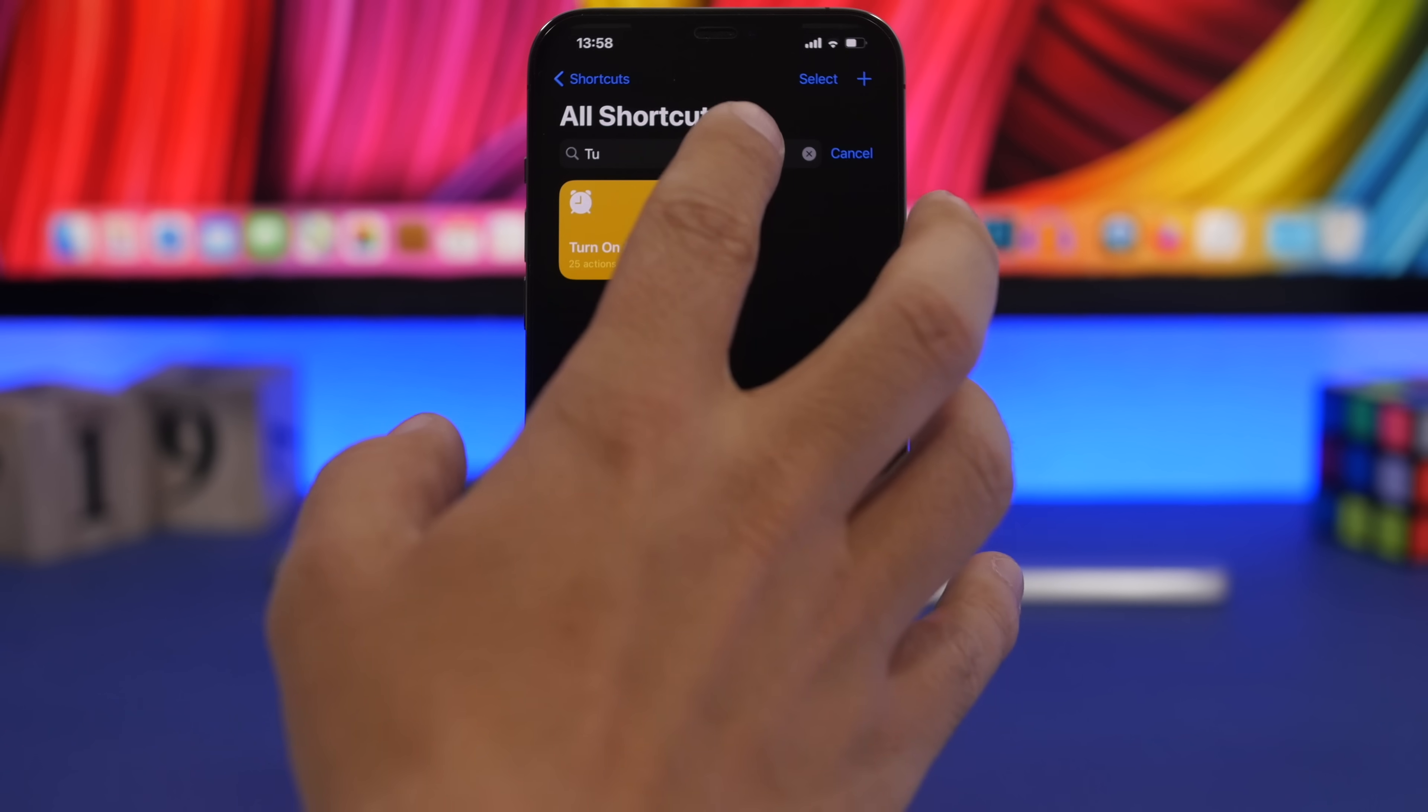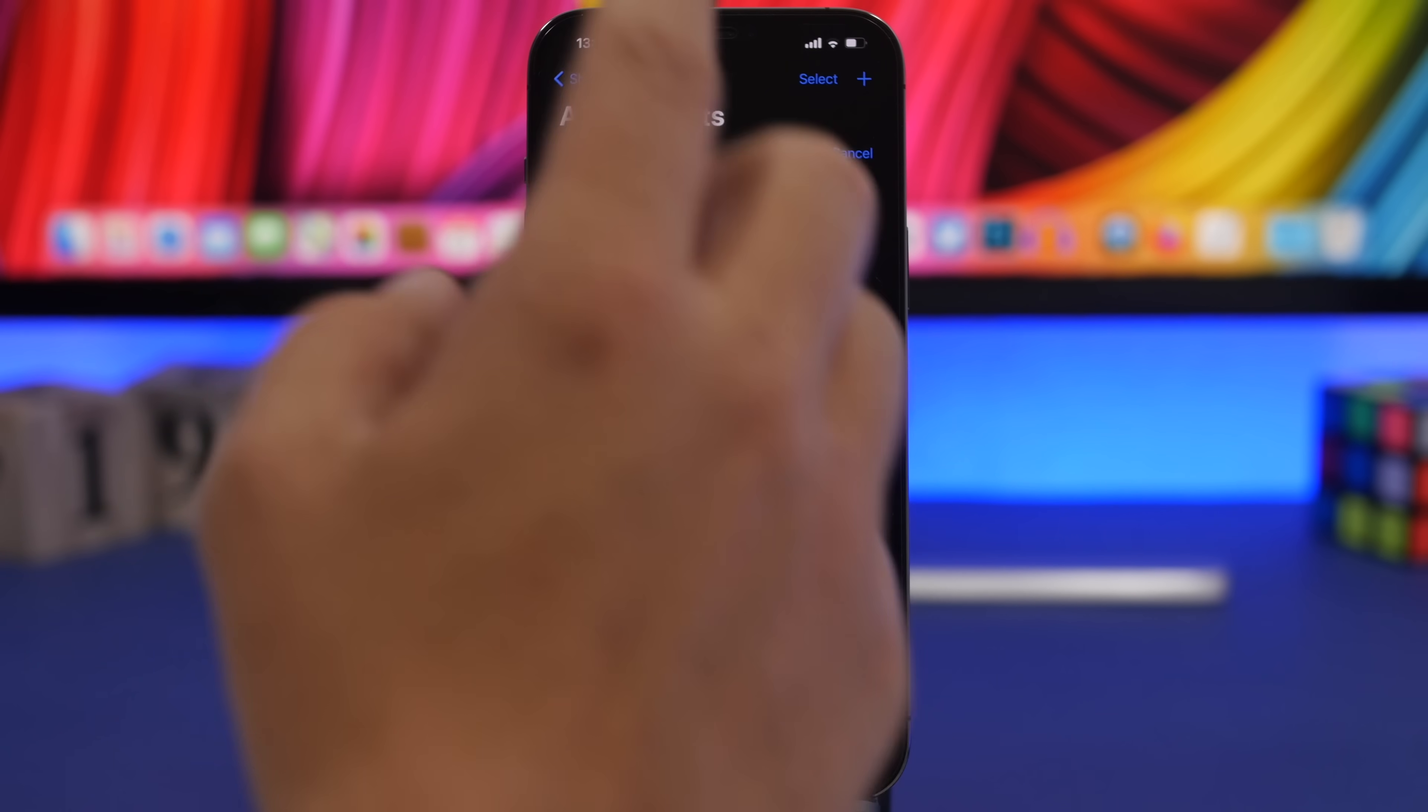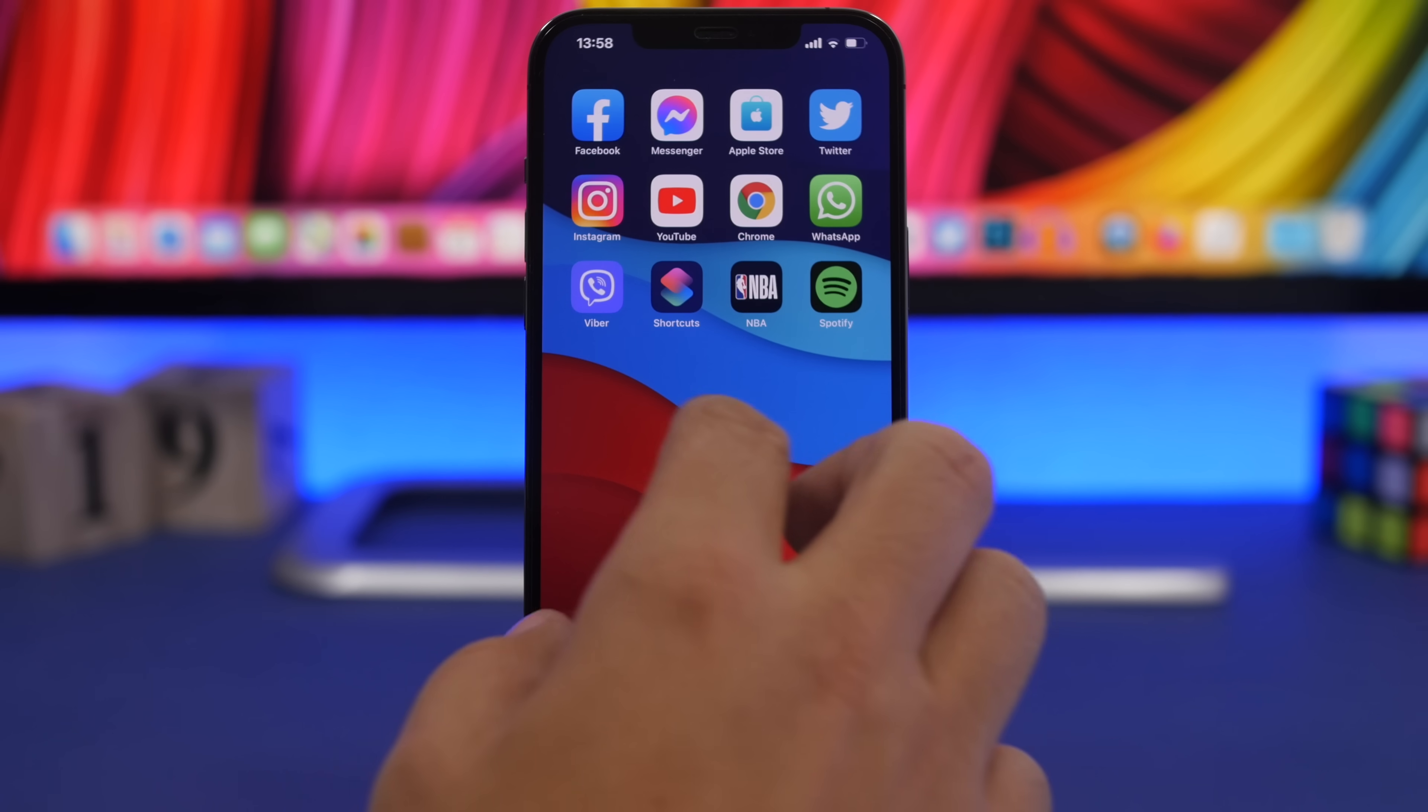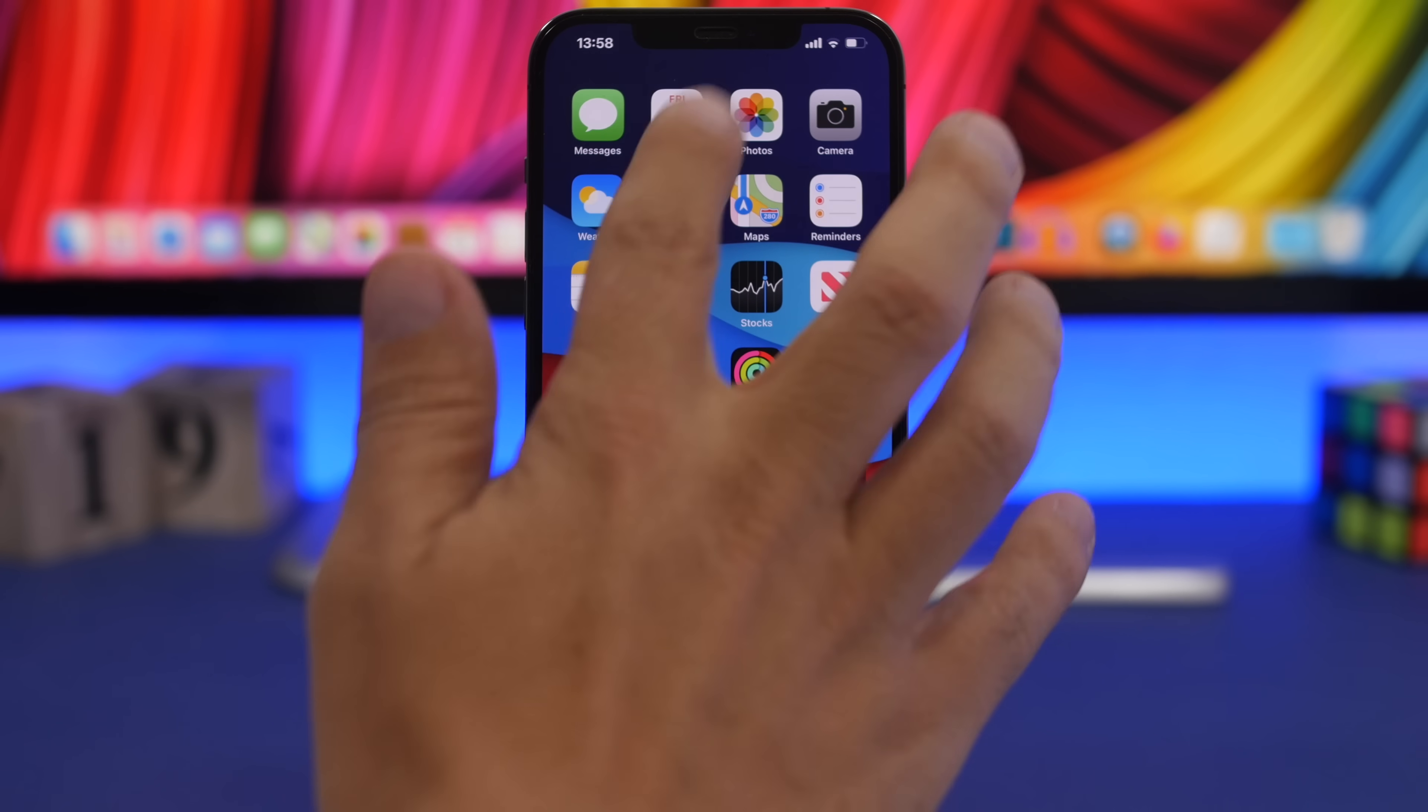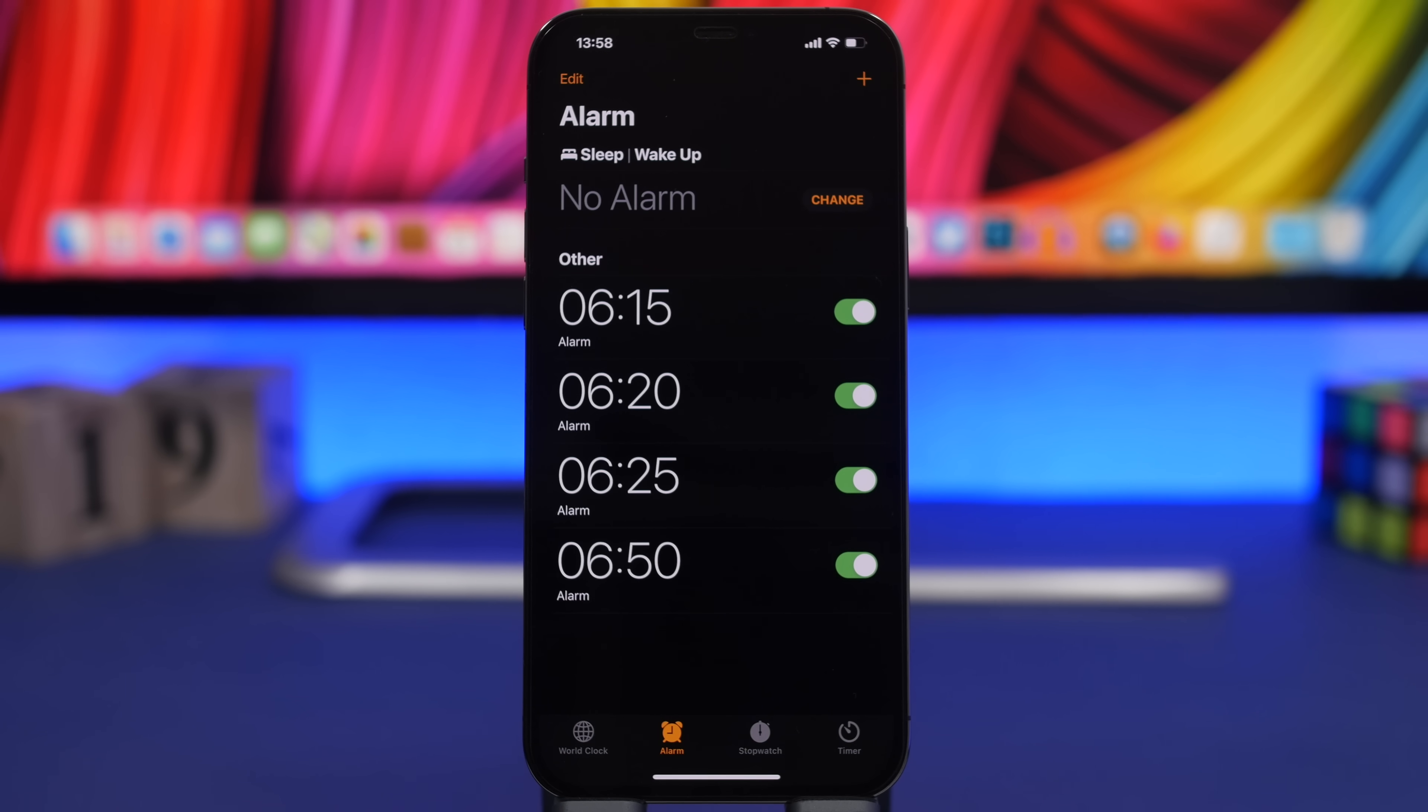Here we have all these alarms set. So it did set up four alarms. Let's just go ahead and quickly check them out and here we have all four alarms actually set up and turned on, all of them with the same time.